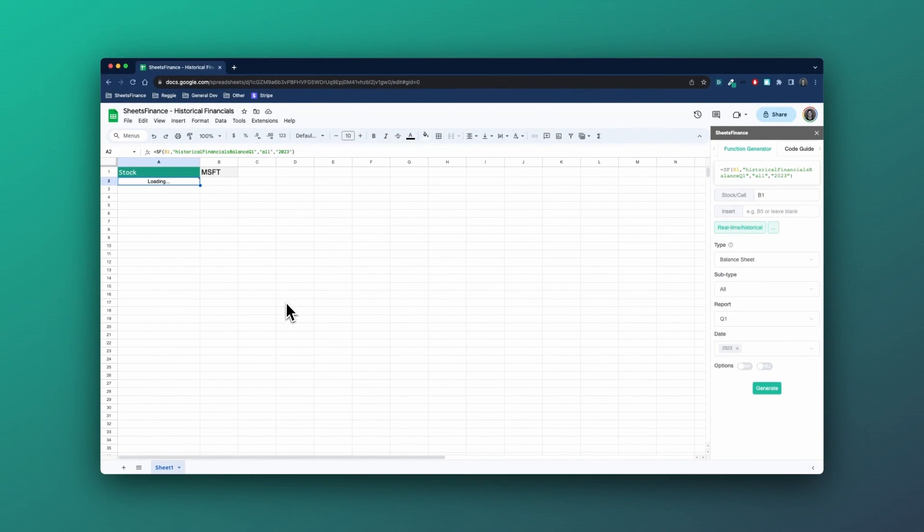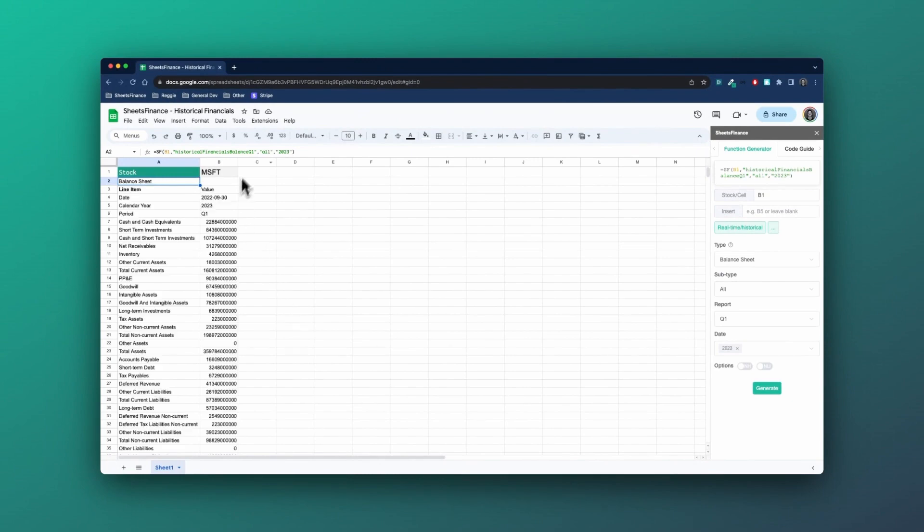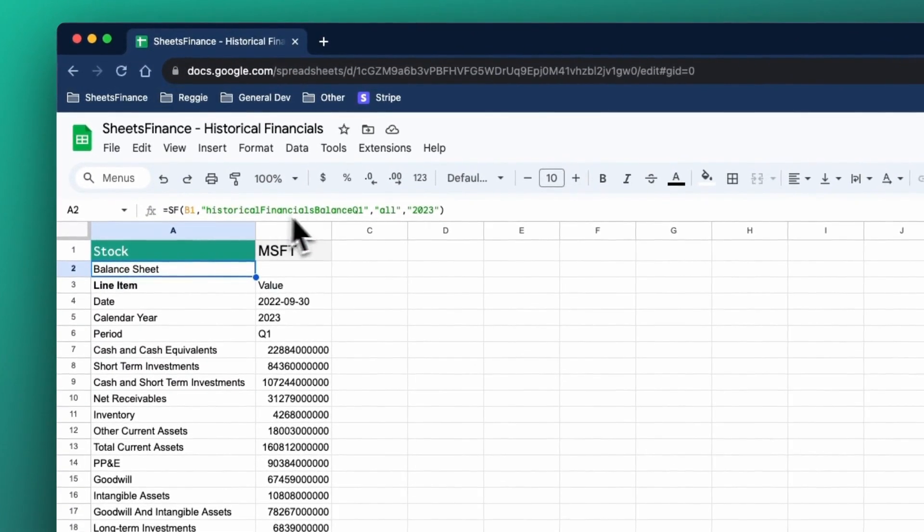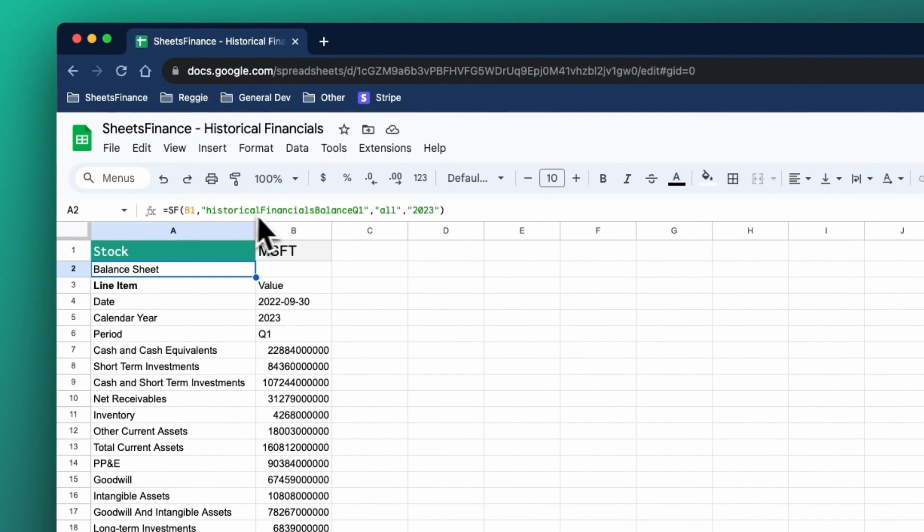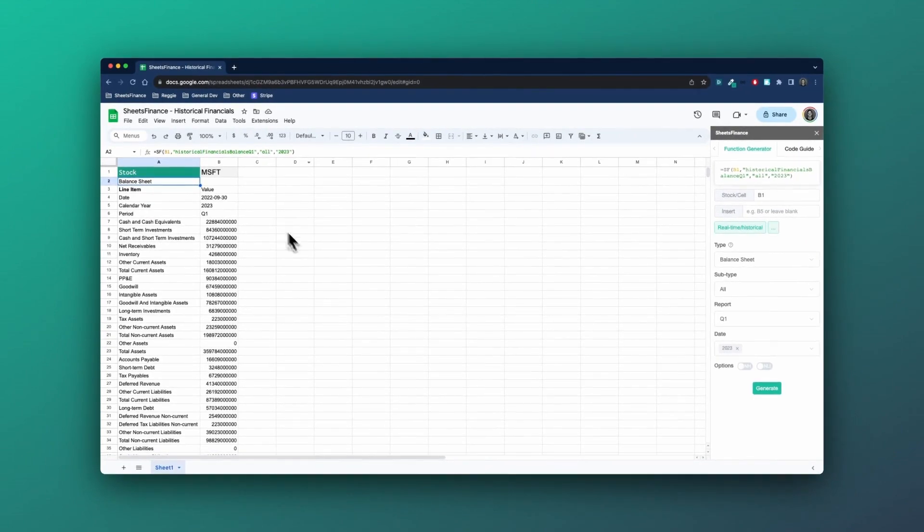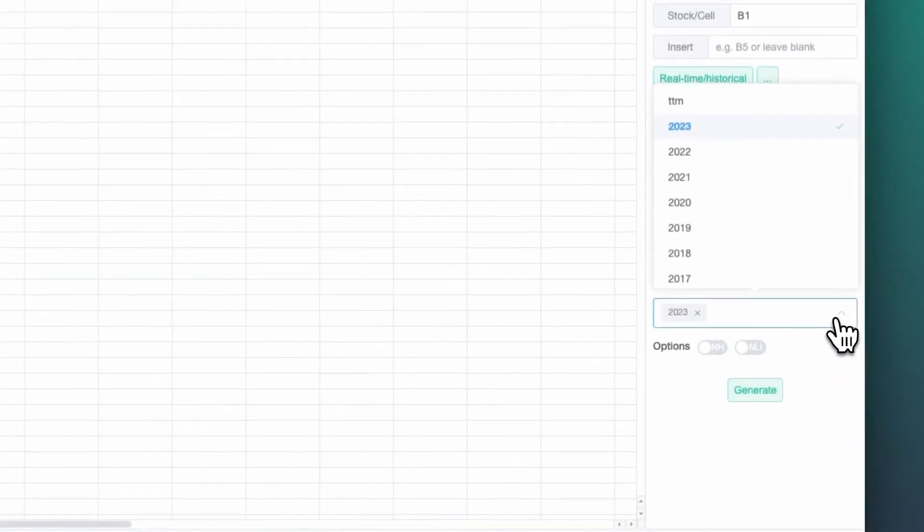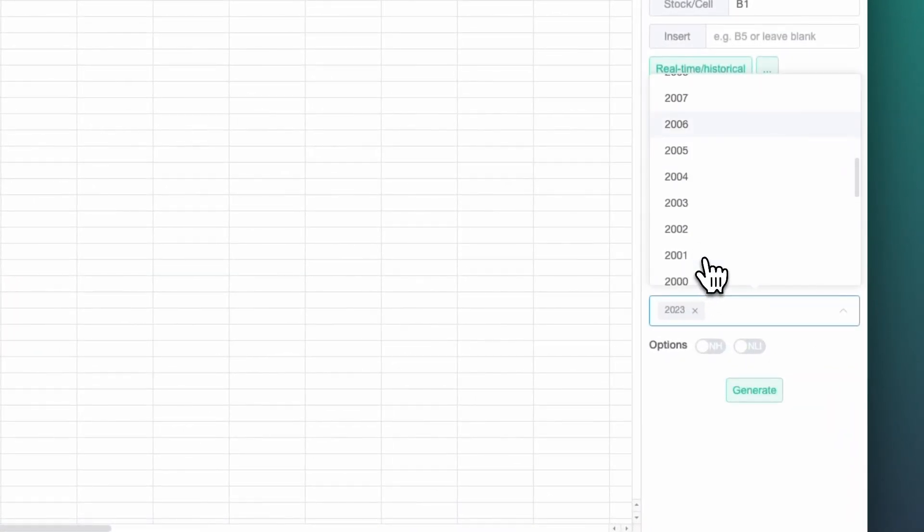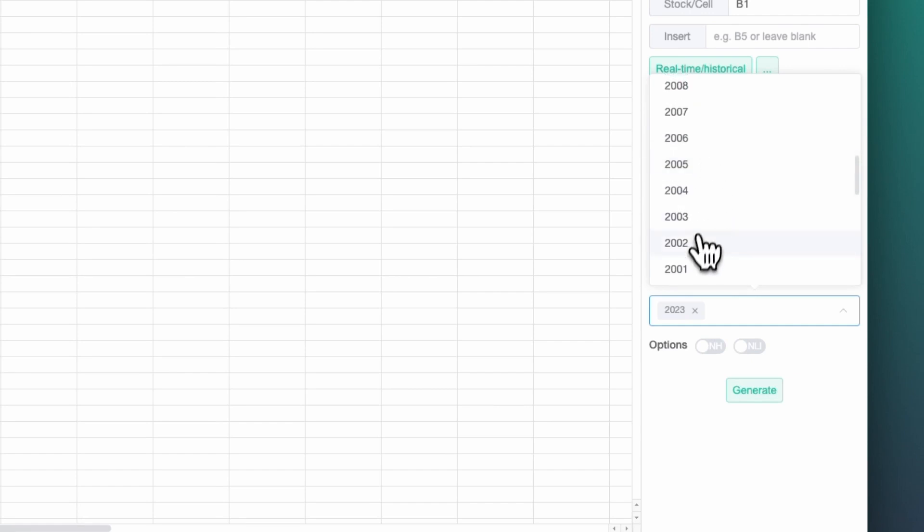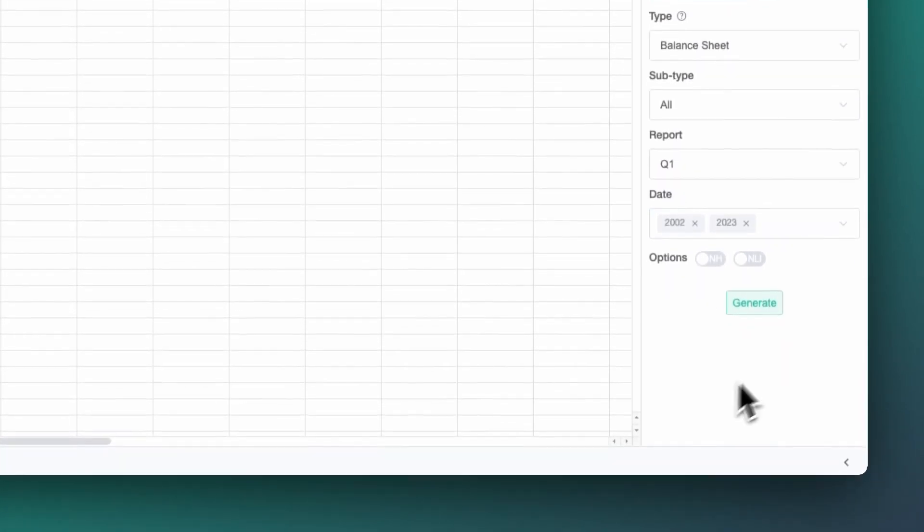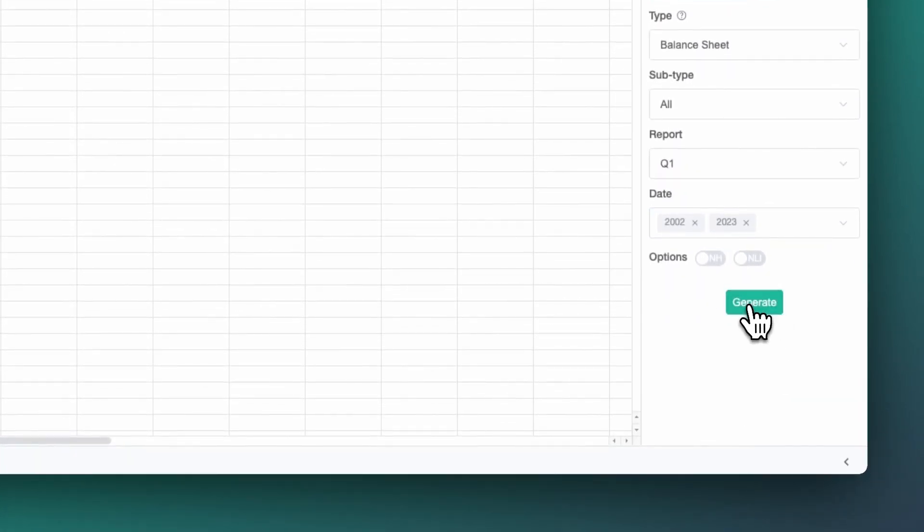Now you'll see the main difference here is that Q1 has been appended to this second argument, historical financials balance, but the rest of the function is exactly the same. And you can again do multiple years, so I could then specify the last 10 years again, or let's go even further than that, the last 20 years and click generate.